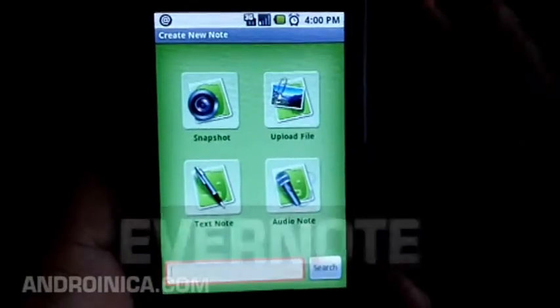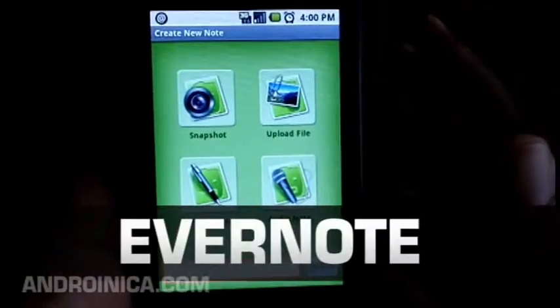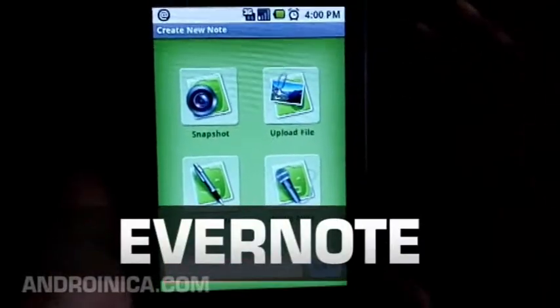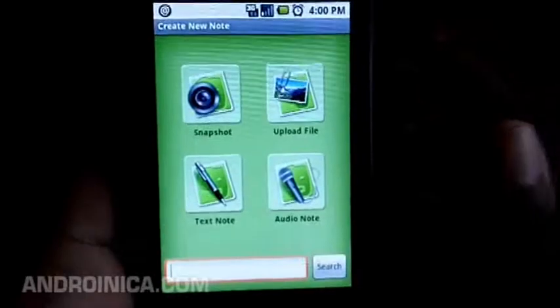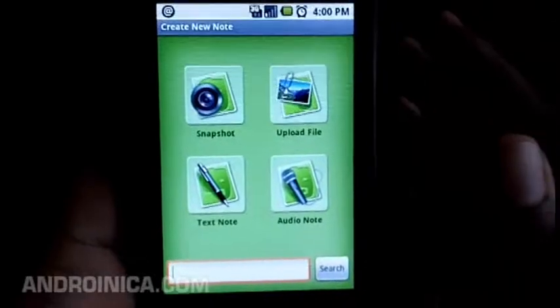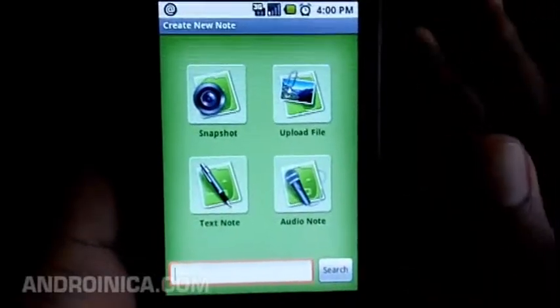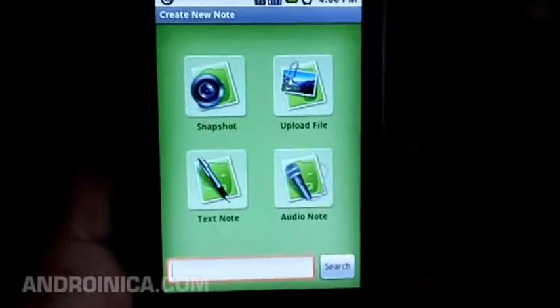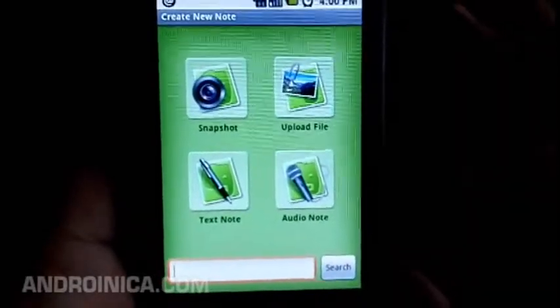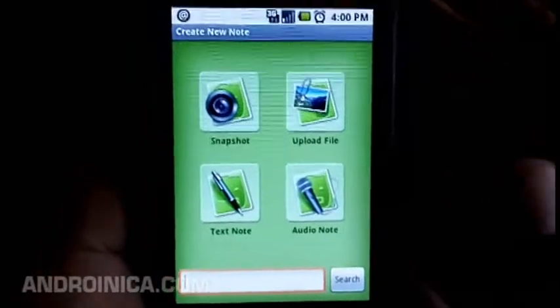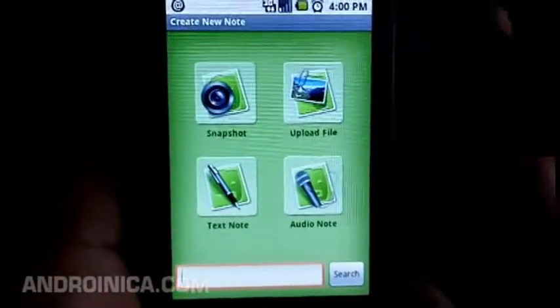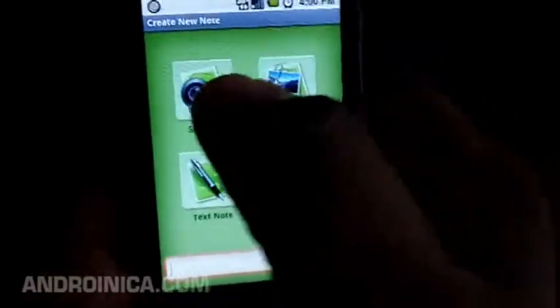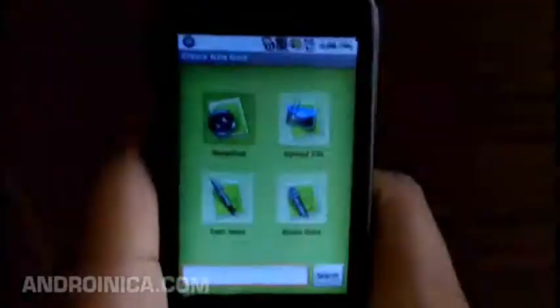Obviously the most popular app this week is going to be Evernote. This is an app that helps you remember stuff — it jots down notes, takes photos, records audio notes, and it can upload files. You basically have four options for trying to remember stuff.